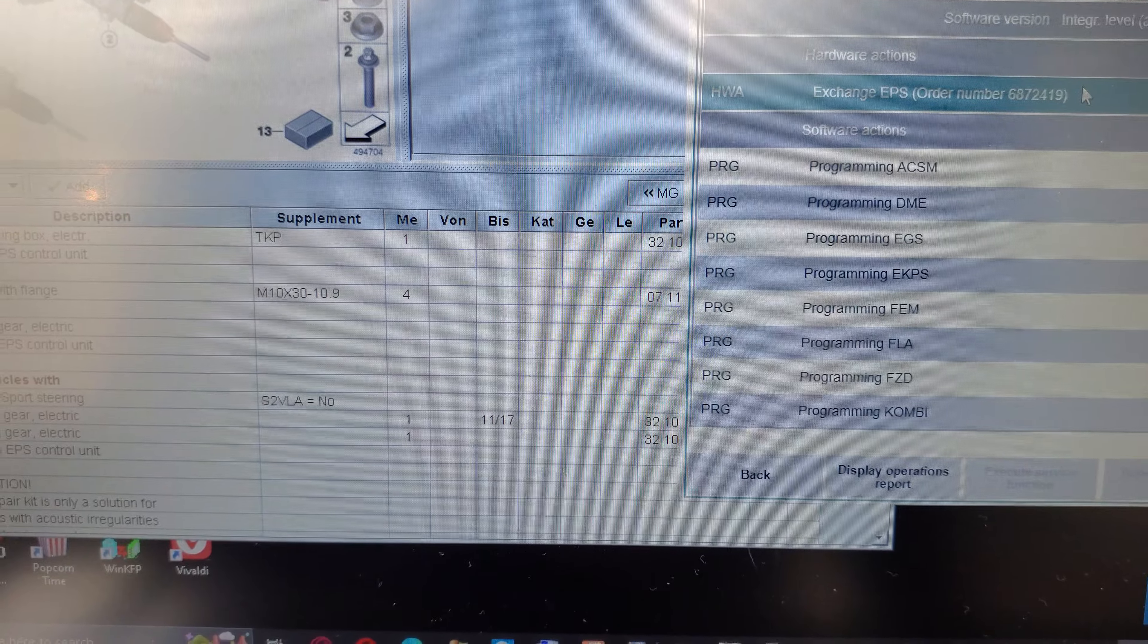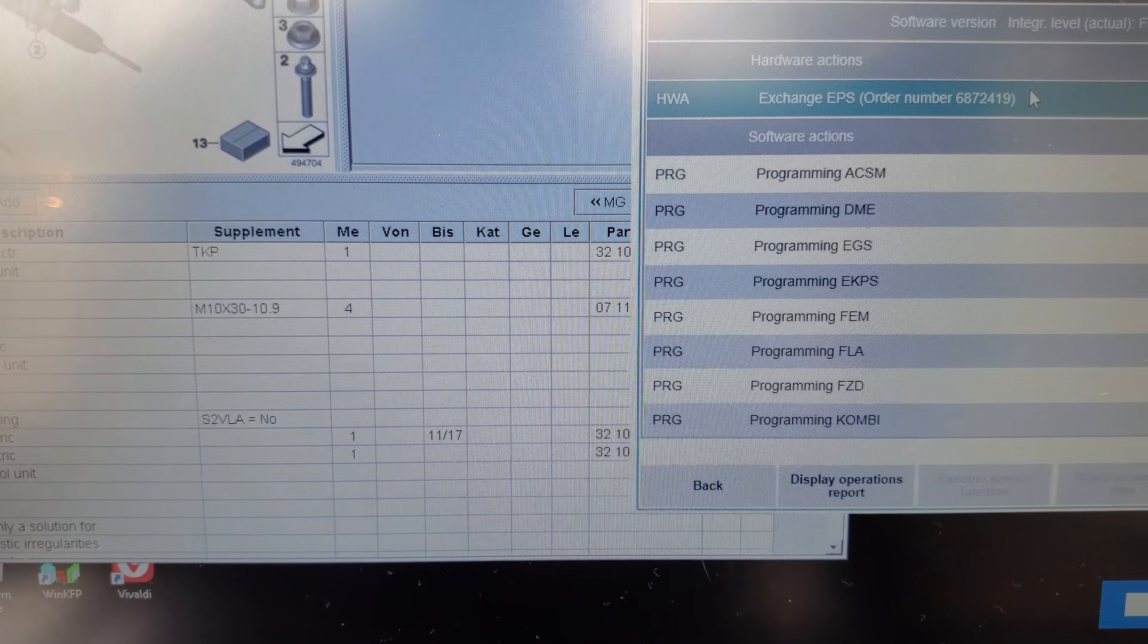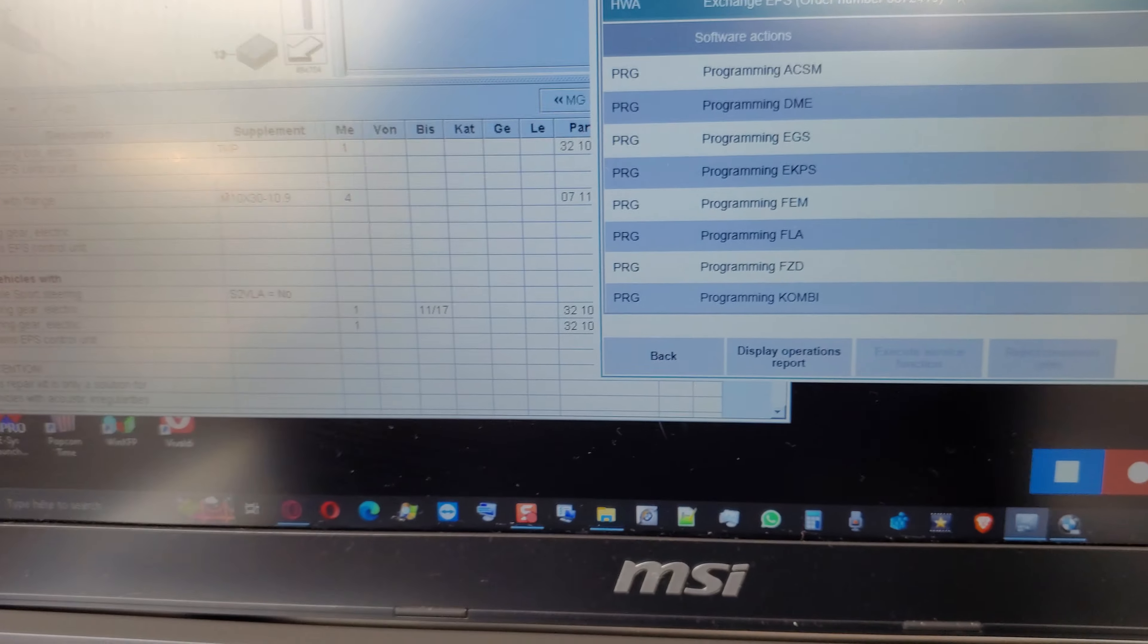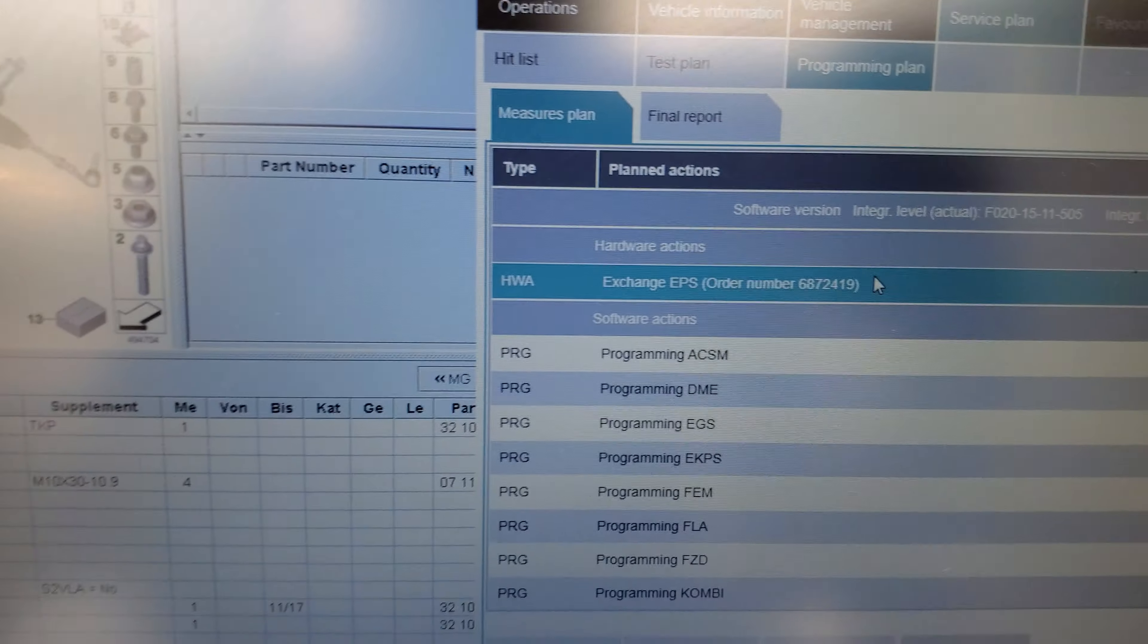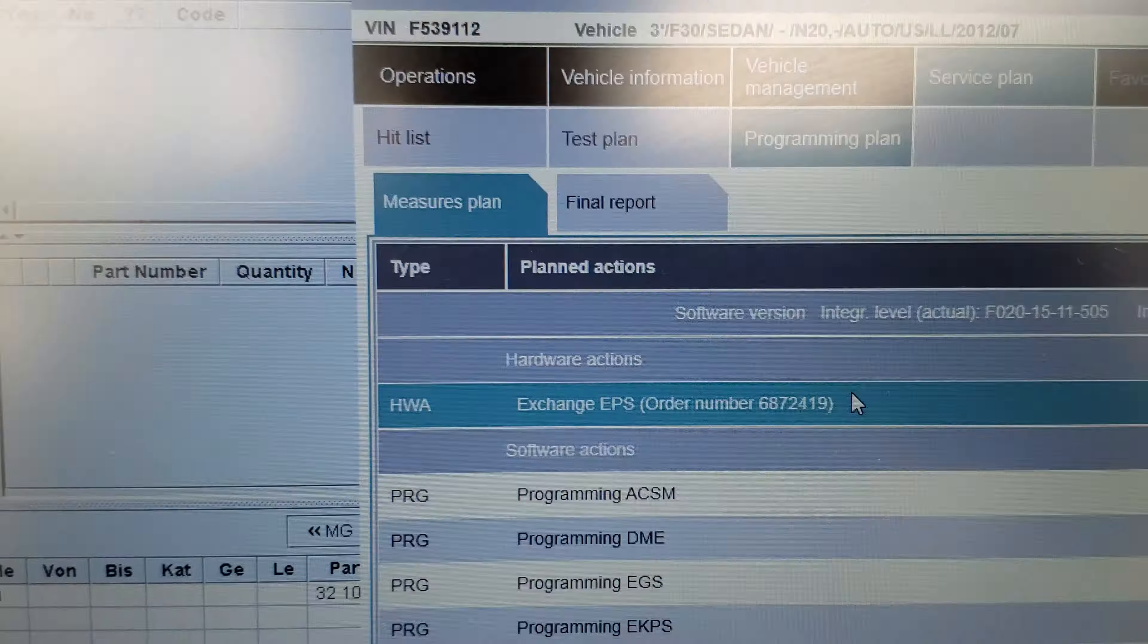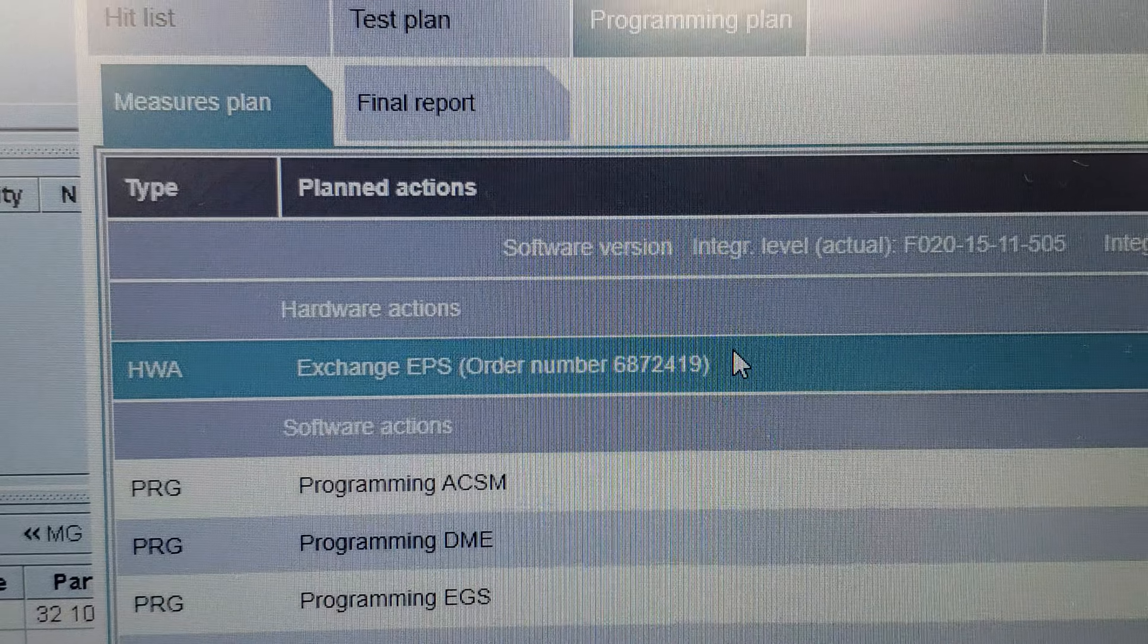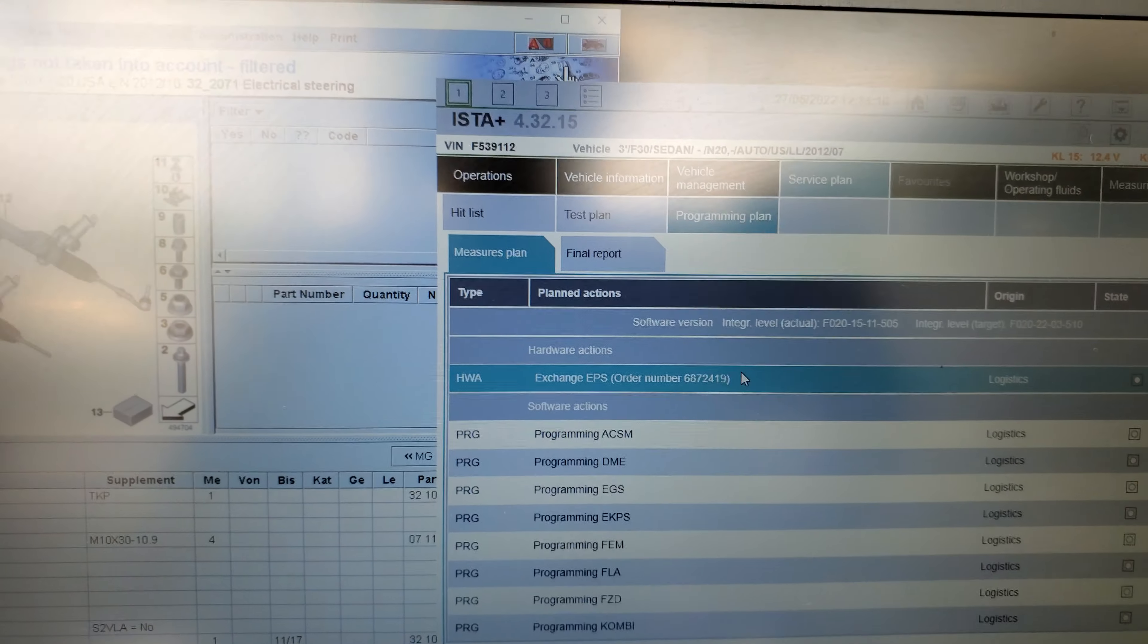You see the part number in my ETK from January 2020, it's not there. So this part number is an updated part number. This is the part number I use in ECS here to order the right Audrey variant for the car.